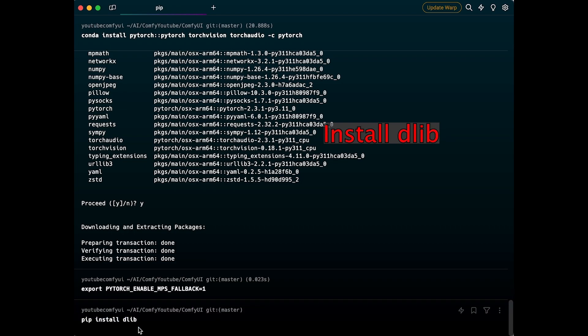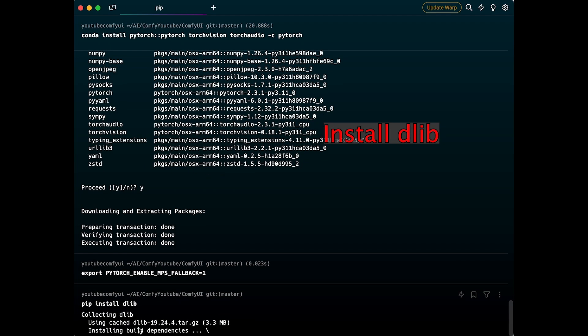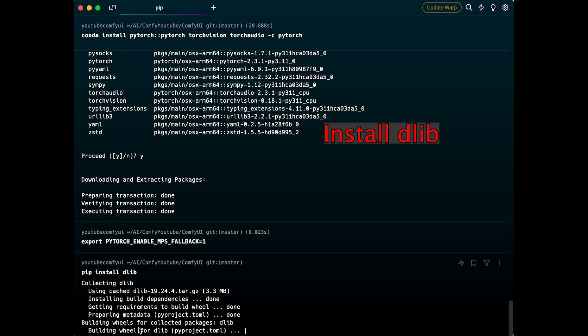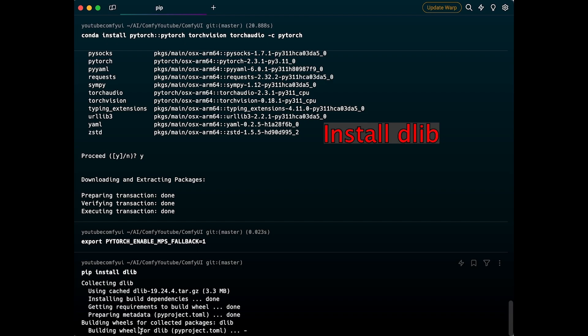You have to install dlib — the original one. It takes a while, so be patient. Depending on your machine, it might take even a few minutes.